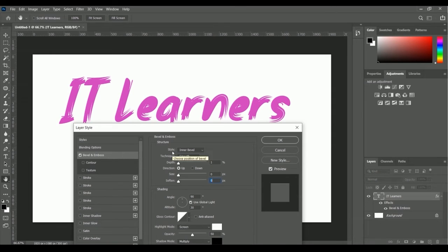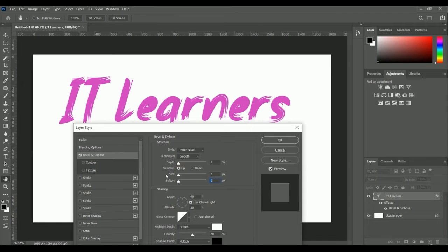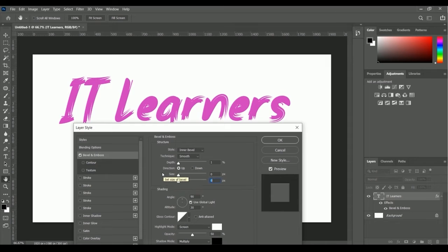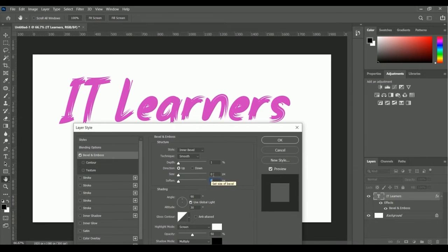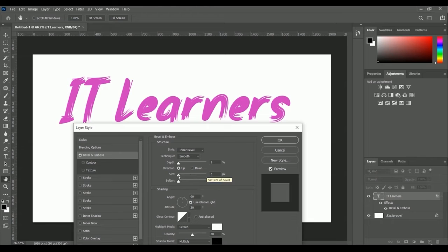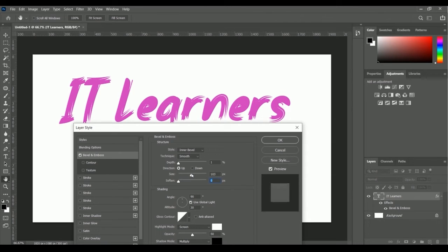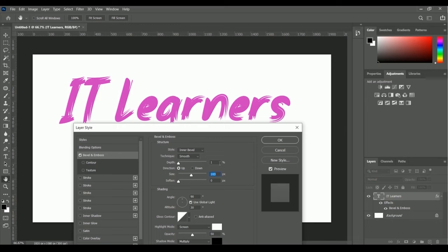Here is the technique, the depth, the direction, and the size. Right now we have zero pixels for the size of bevel and emboss. Let me increase the size to 103 pixels. Nothing changed because our depth percentage is still one percent.